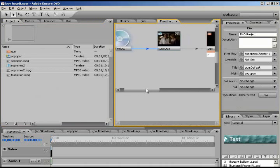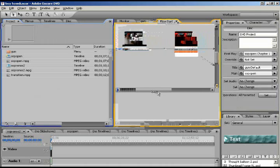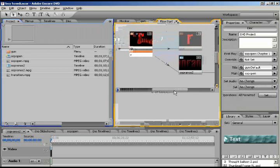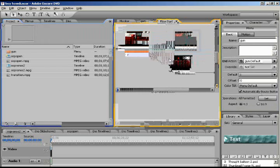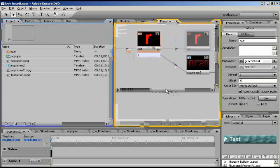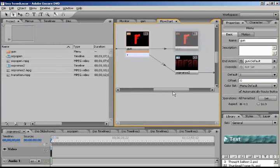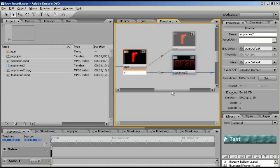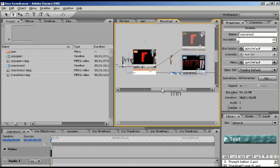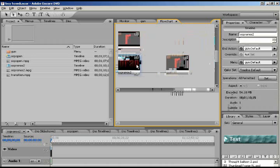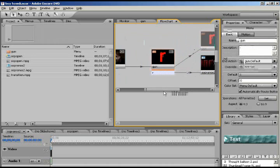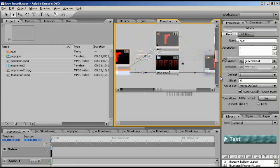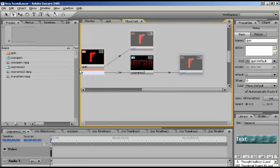And now if we take a look at our flow chart, we've got our DVD project, which is going to start with the Sopranos opening, which then dumps into the gun. Now, it rotates back to itself if nothing happens. If someone touches the gun, it's going to go to Sopranos 2 via the transition video. And then if Sopranos 2 runs down, it's going to go back to the gun. Very simple flow chart they put in here for you. It's very nice, very handy.